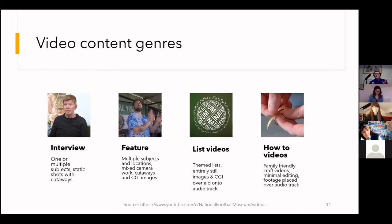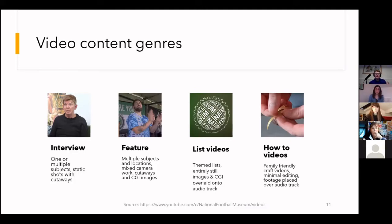Each video starts with a strong concept — interviewing a former player, a football club story, a list video, a how-to video — and from there we build the final product.